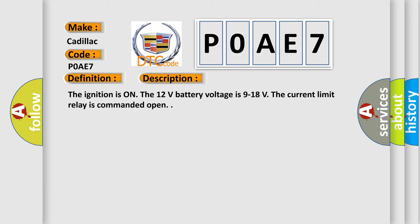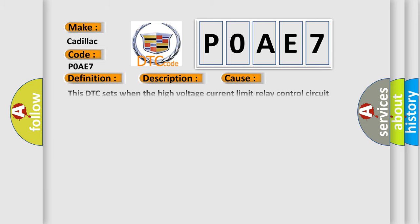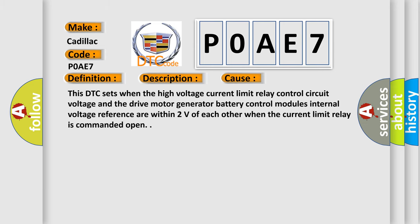This diagnostic error occurs most often in these cases: This DTC sets when the high voltage current limit relay control circuit voltage and the drive motor generator battery control module's internal voltage reference are within 2 volts of each other when the current limit relay is commanded open.